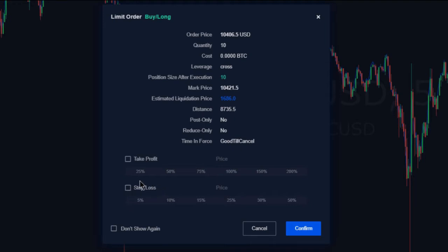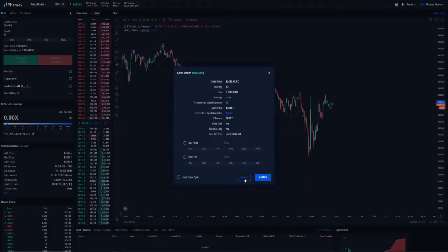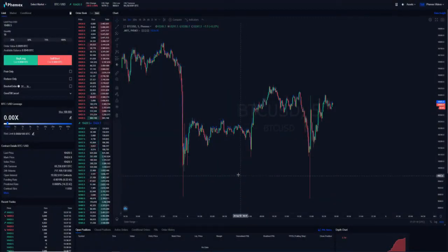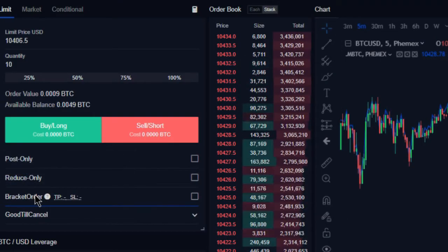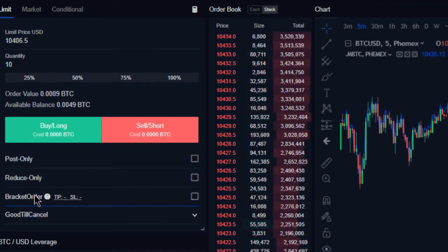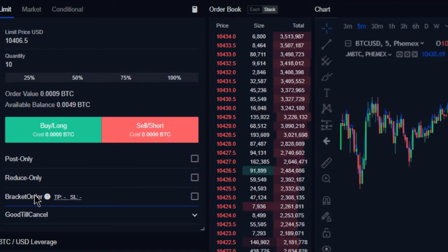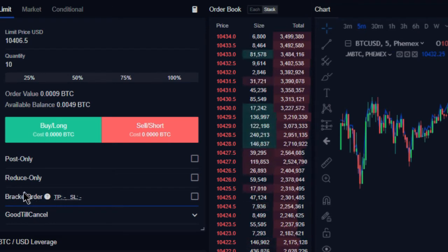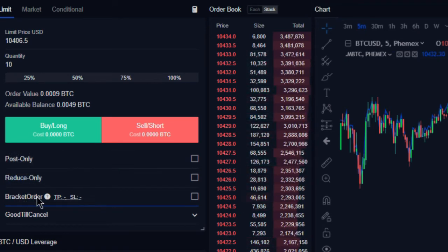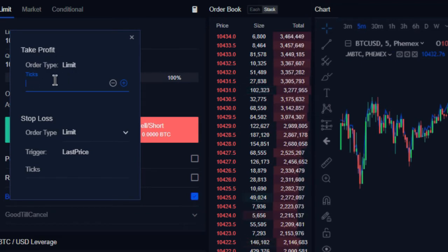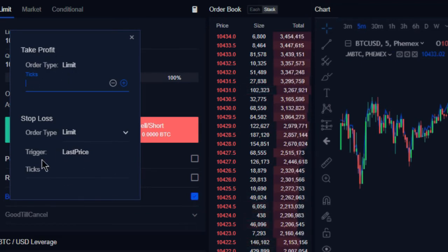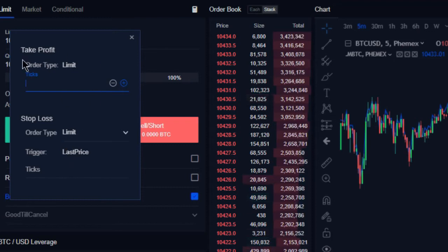Now the bracket order is very similar to that, at least the first part of it is. So what a bracket order is, when we go ahead and select this, is we are going to be placing a take profit and a stop loss in advance, and we're going to be choosing our take profit and our stop loss based on tick size.